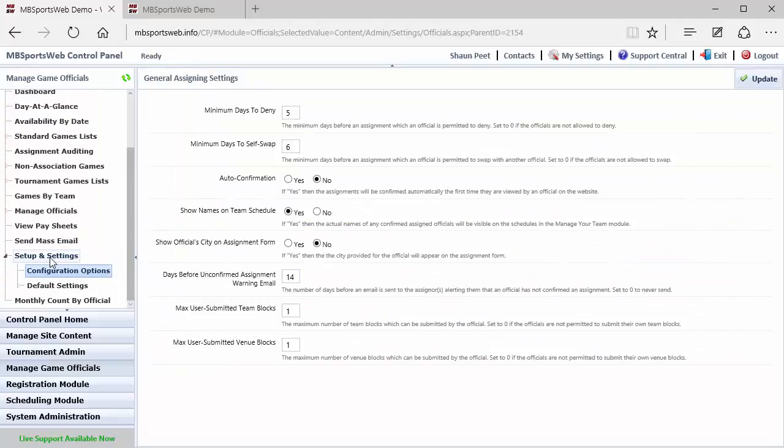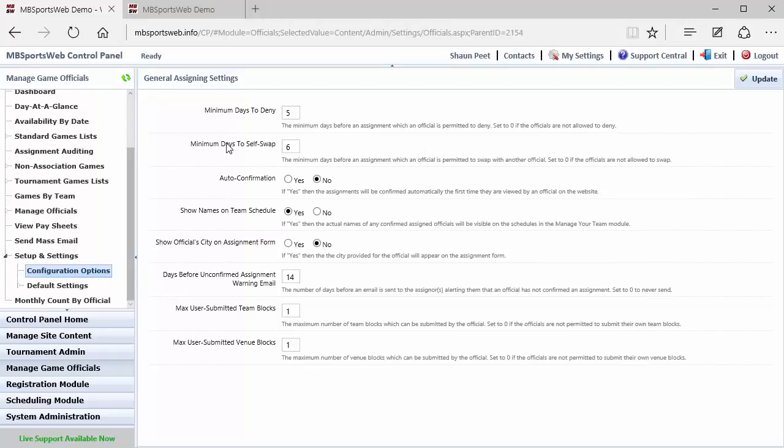And lastly, just to quickly review, this configuration options page does appear within the game officials module if the person who is the assigner also happens to be an administrator. So if the assigner is not an administrator, then this configuration options page may not appear. And the settings that are on this page, again, each one of these settings has a description as far as what they do. If you need further explanations for what those things are or how you might want to set them up for your association, please submit a support ticket and we'd be happy to provide assistance.